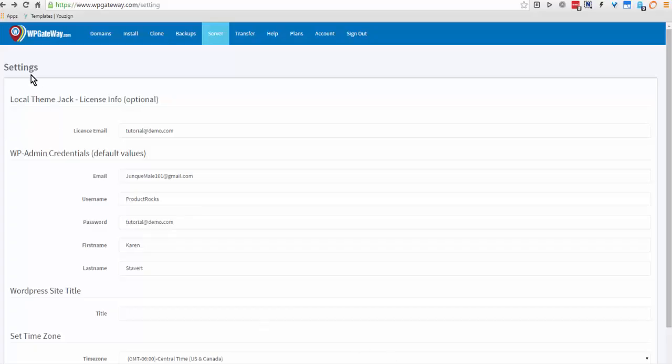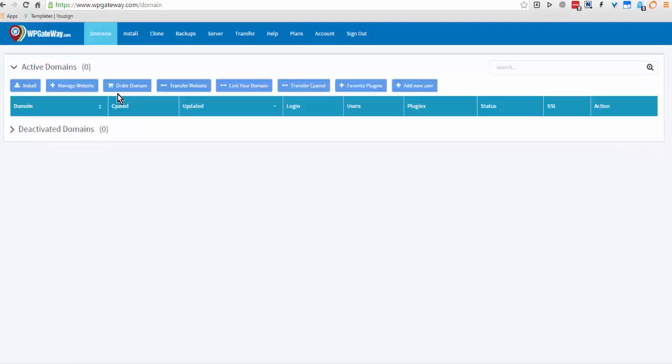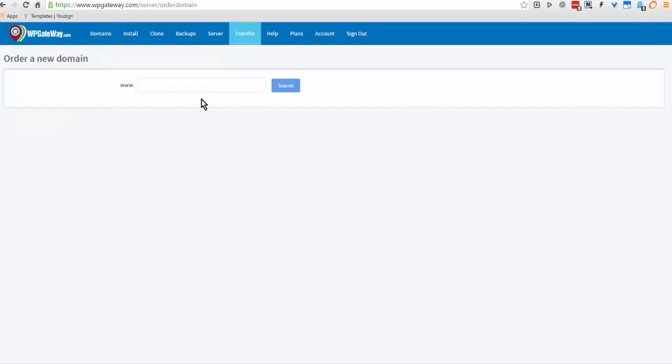So here we are, we've got our new account all set up and we'll start over here at domains. The first and easiest thing to do is to order your domain right through WP Gateway. The cost of the domains is not marked up, it is an excellent price. You come here, the screen reads order a domain.